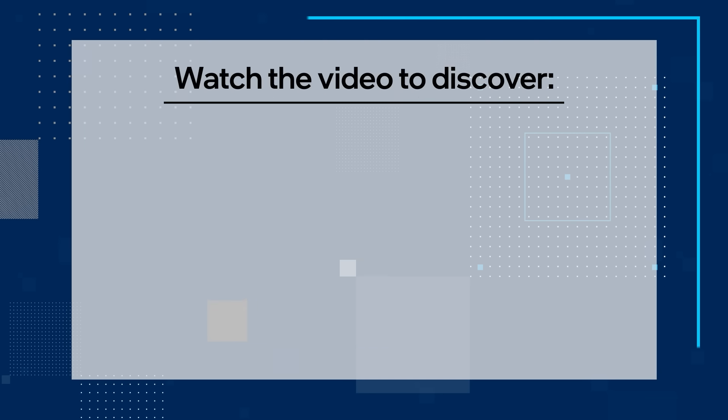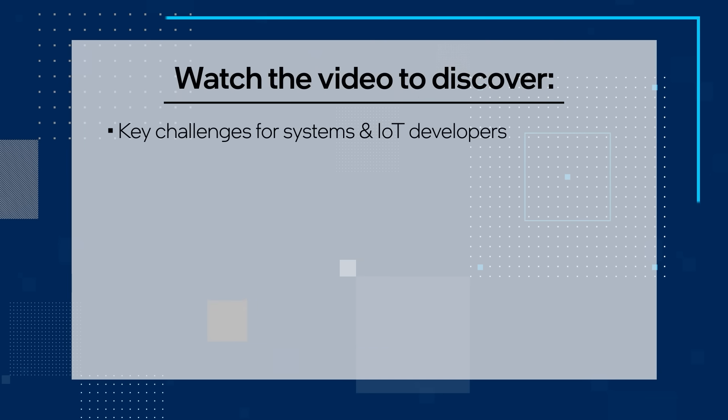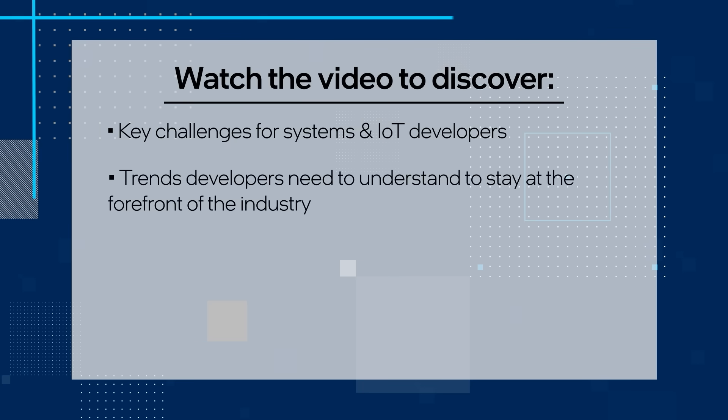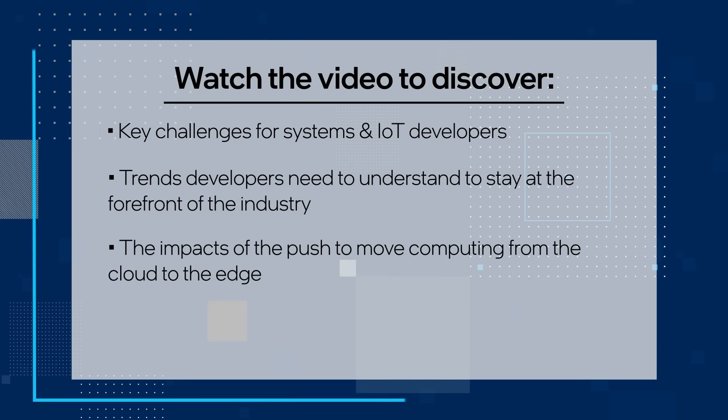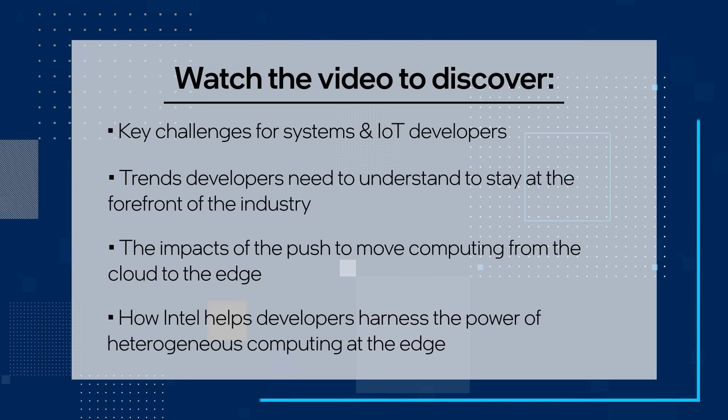Watch the video to discover key challenges for system and IoT developers, trends developers need to understand to stay at the forefront of the industry, the impacts of the push to move computing from the cloud to the edge, and how Intel helps developers harness the power of heterogeneous computing at the edge. After watching the video, download the Intel OneAPI IoT Toolkit.